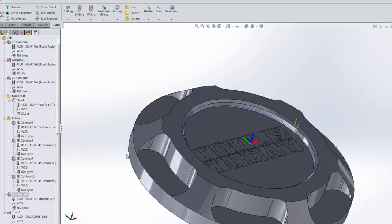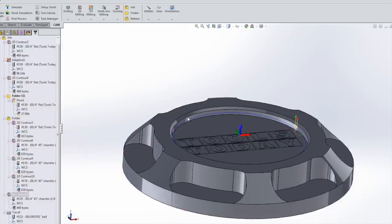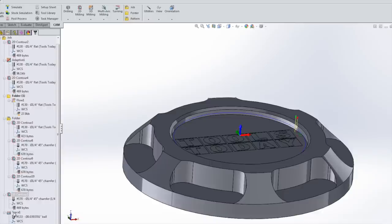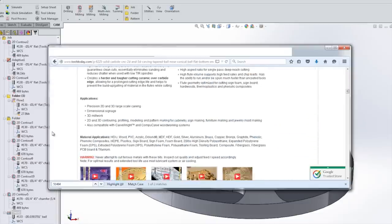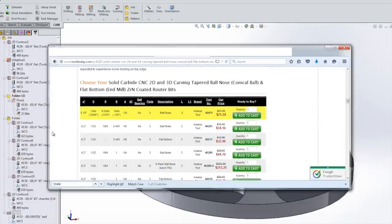After that, we'll come in and do the chamfer on this ID edge there. Same tool, same process. And then we'll switch to tool number 46-471, a one millimeter ball end mill. Really tiny.